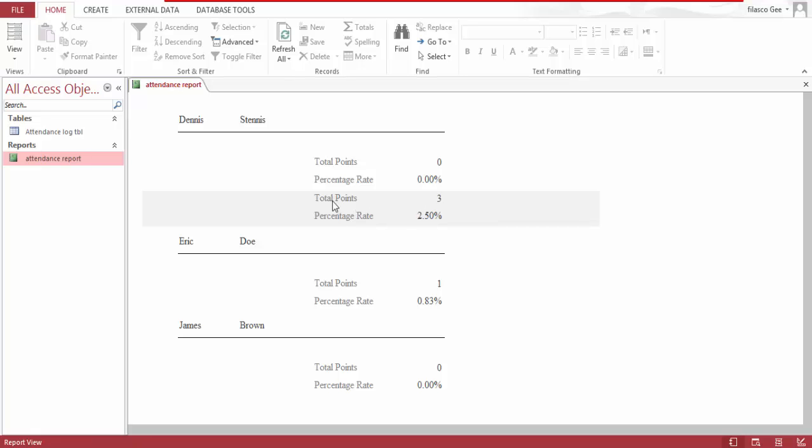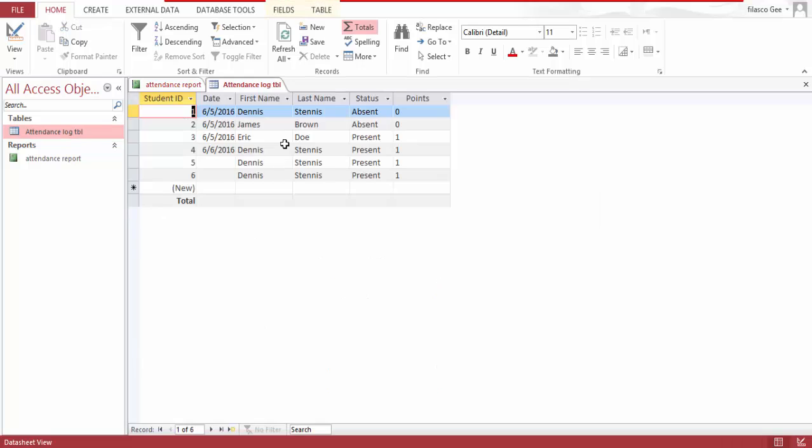Now we have Dennis Dennis for three points here and my percent rate is 2.5, which is over here. One, two, three, I have all these points.